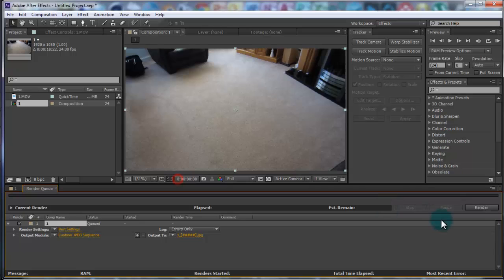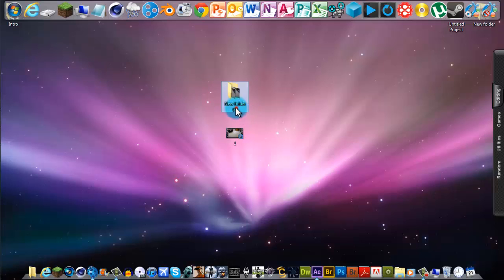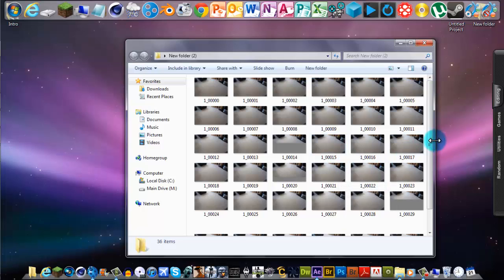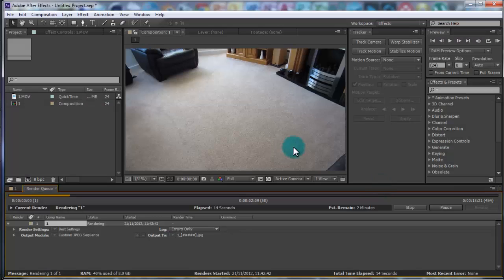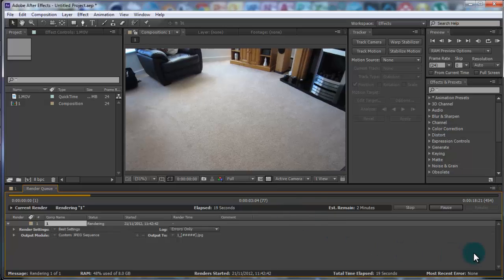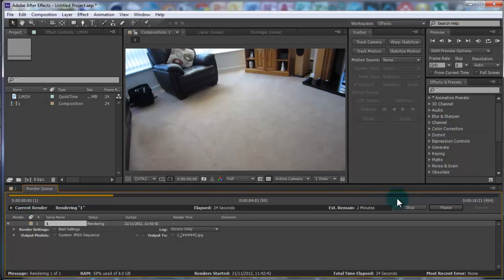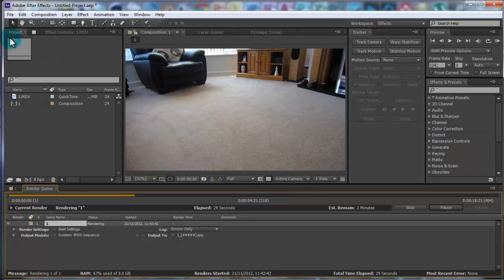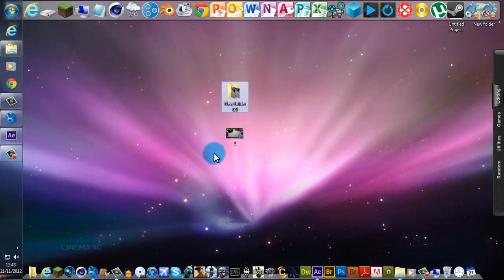This is a must: you have to make a folder and save into it, otherwise all these photos are going to end up on your desktop and it'll be a pain. Leave it to render — the longer your video the longer it'll take. You can see here it says 454 in brackets, which is how many frames it has to render out.